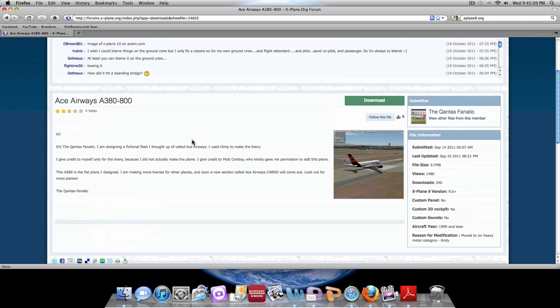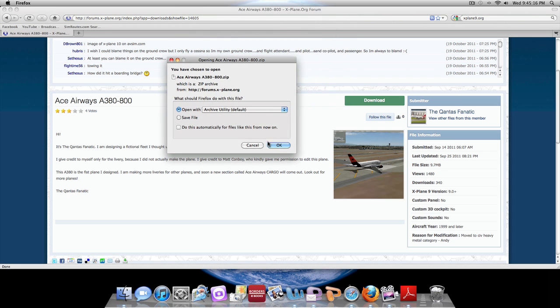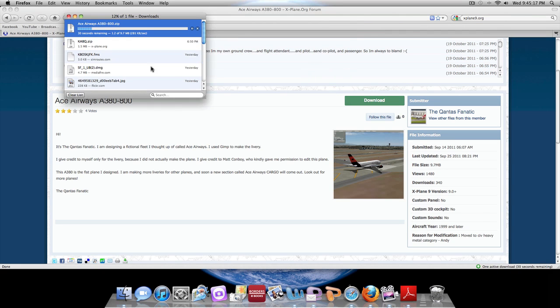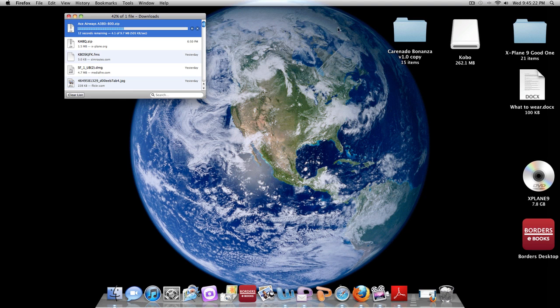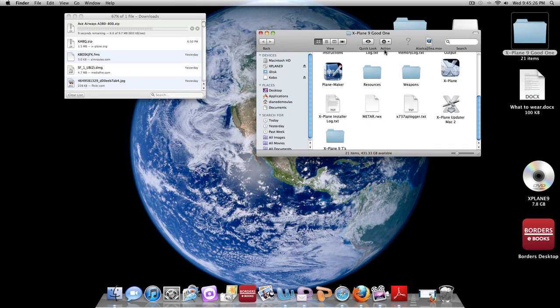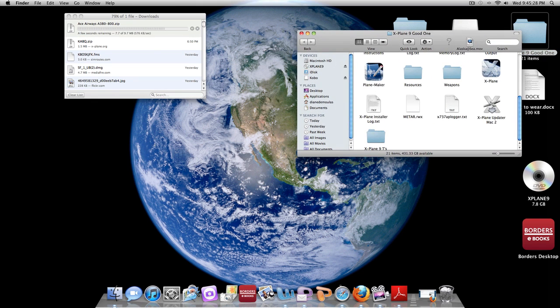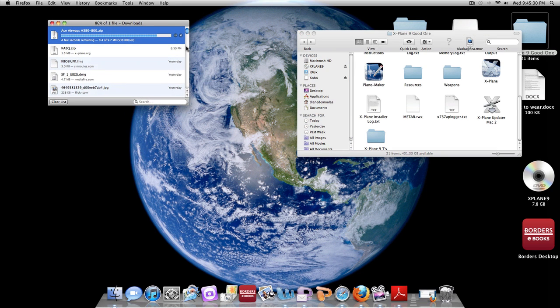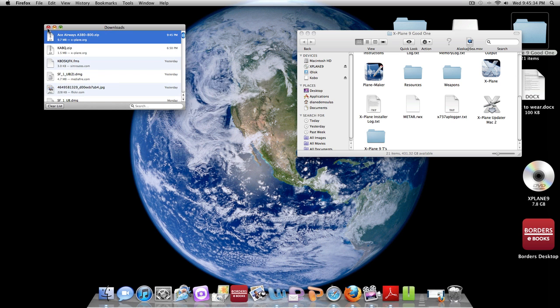Once you finally decide that this is the one, we are going to hit Download. This will pop up and you are going to hit OK, and that is going to download. In the meantime, you can open up your X-Plane 9 folder and we will wait for this to install. There we go.